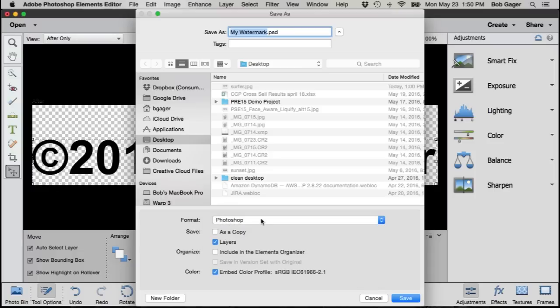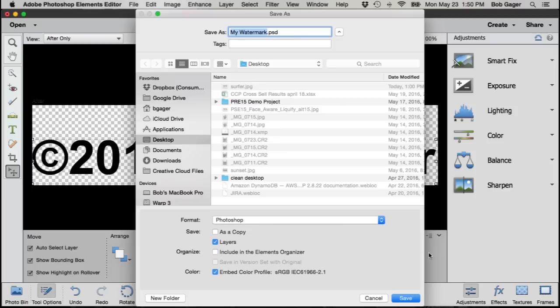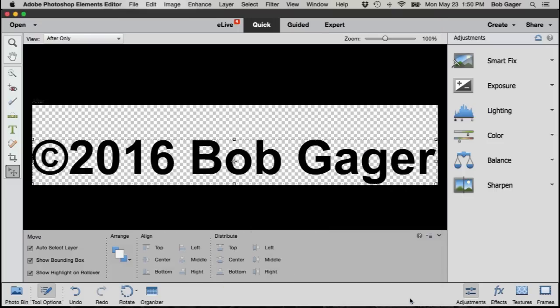Either include it or not in the Elements organizer depending upon how you're managing your photos. When you've got all your settings set properly, click Save and you're done.